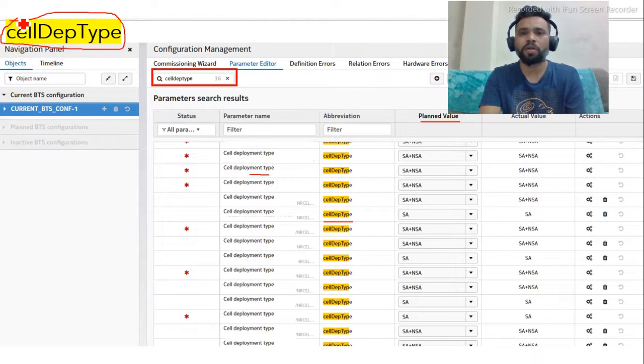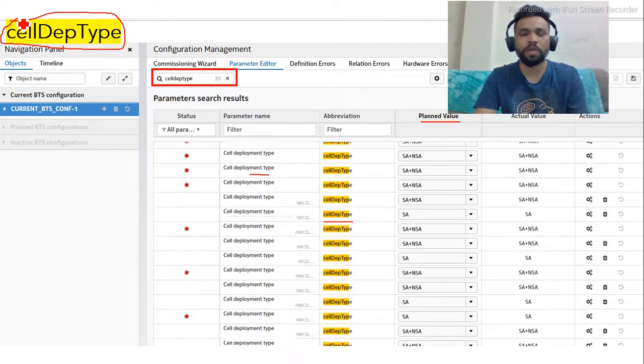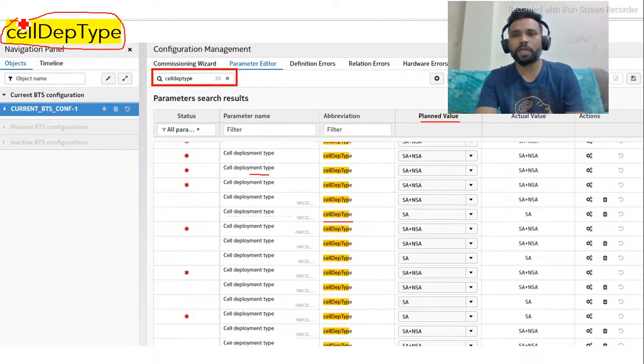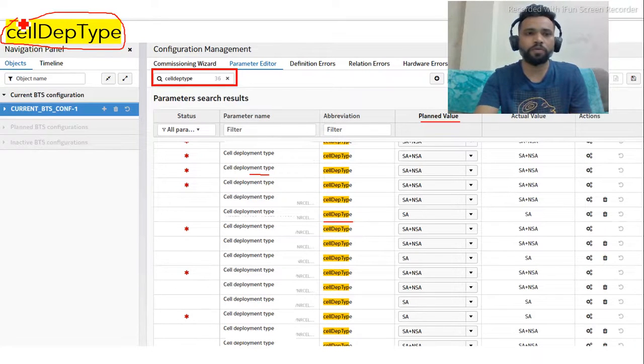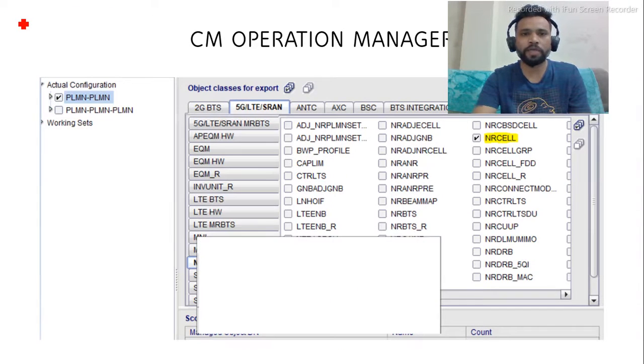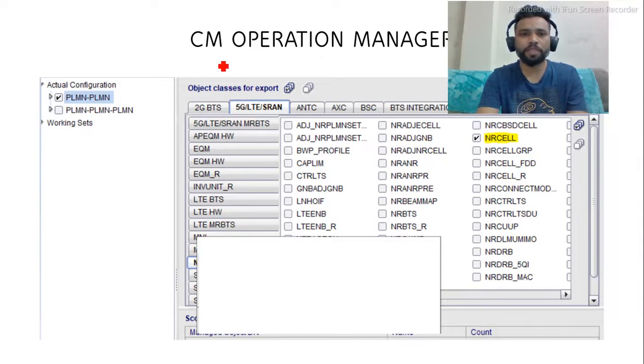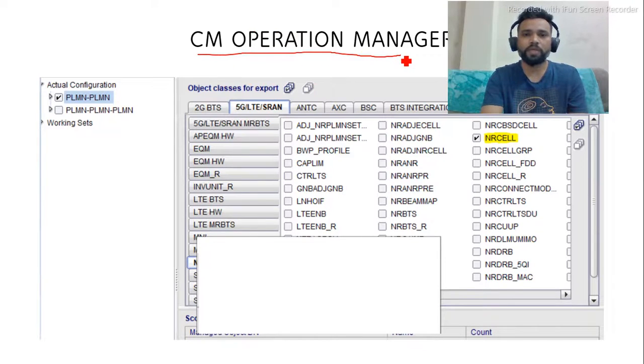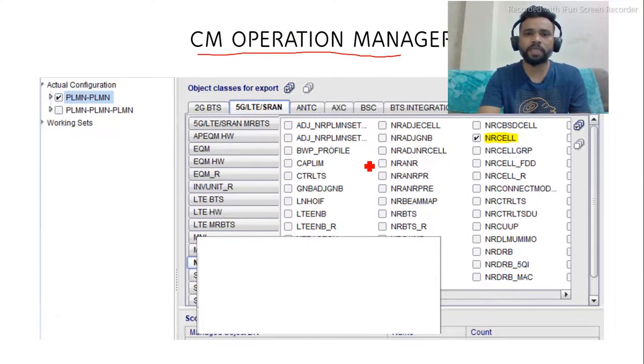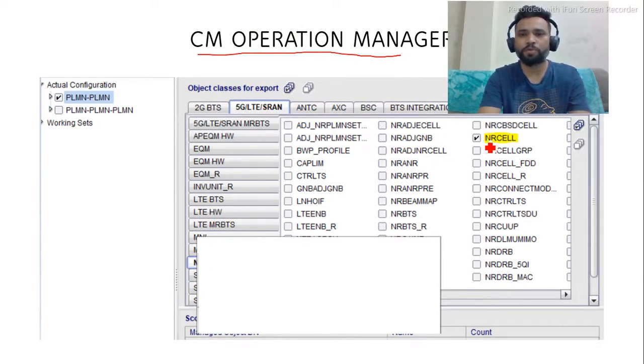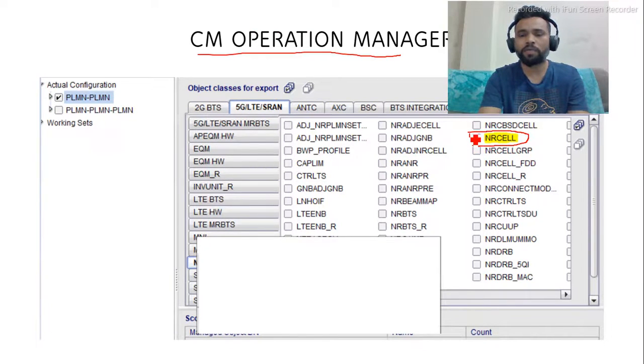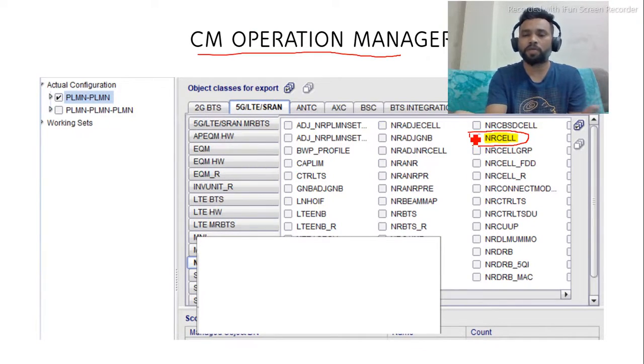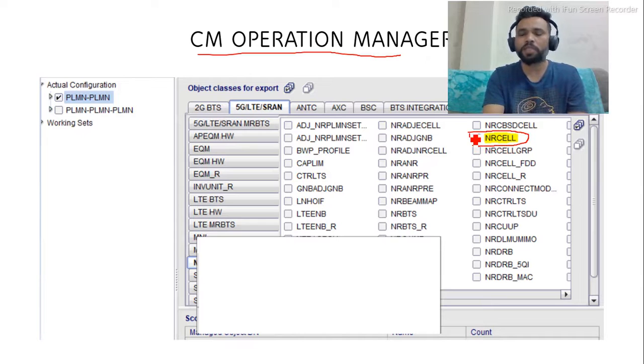There is another way to check. You have to go to CM Operation Manager and find the dump. Whenever you are getting the dump, you have to select the MO class and our cell.